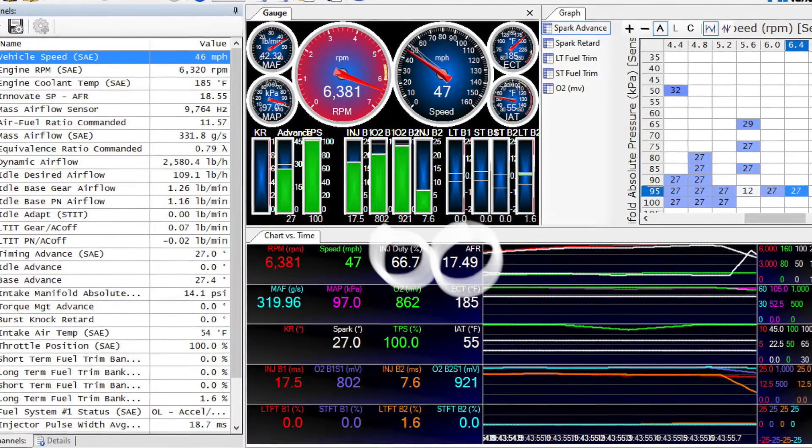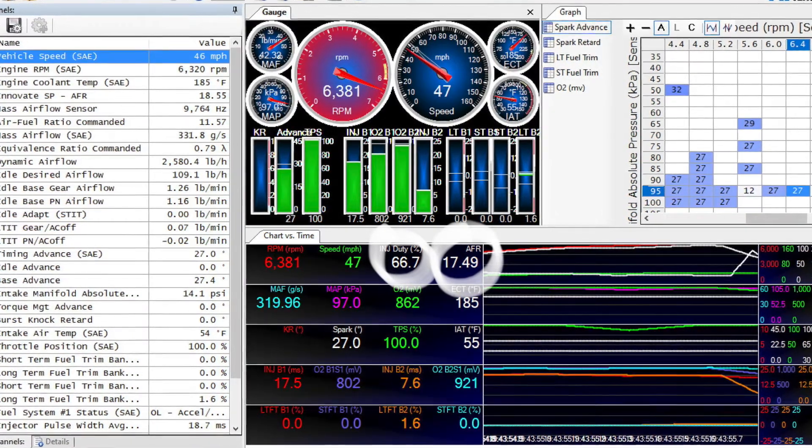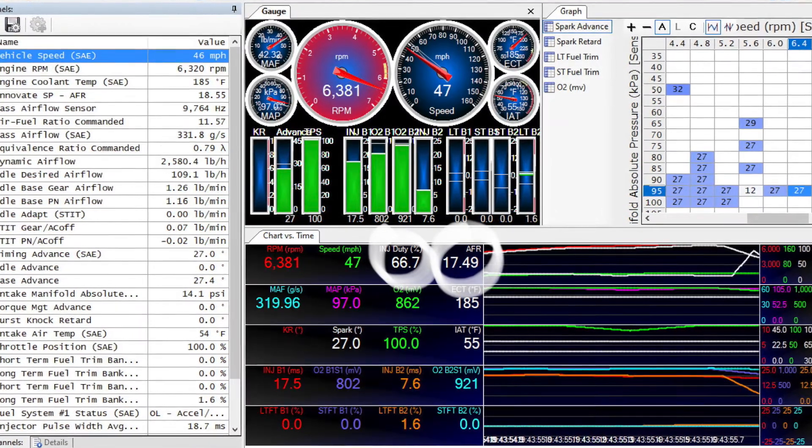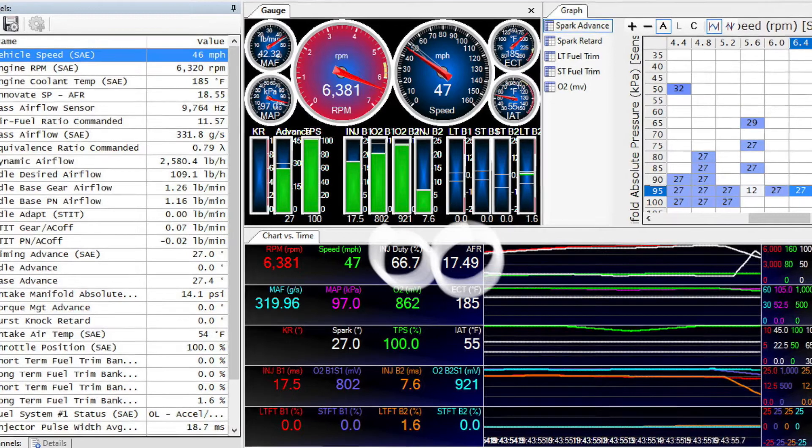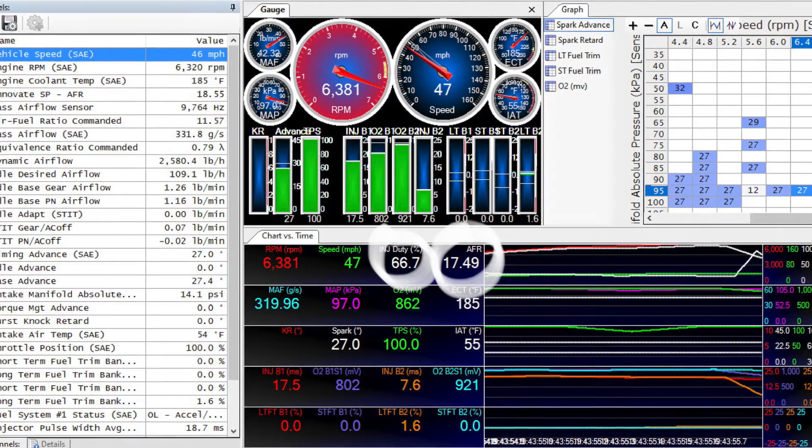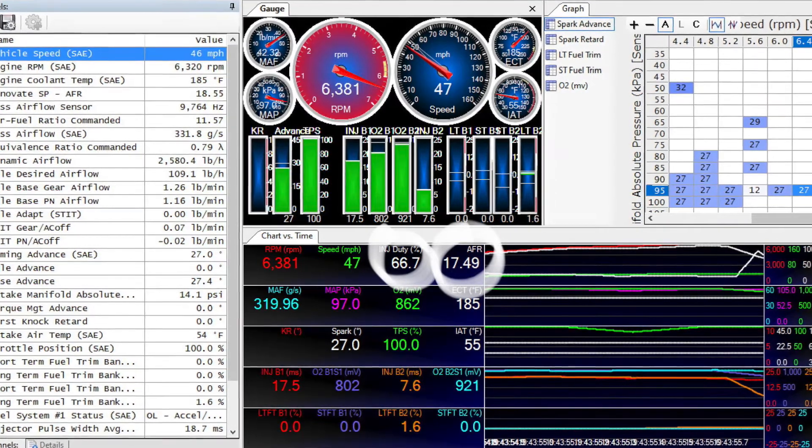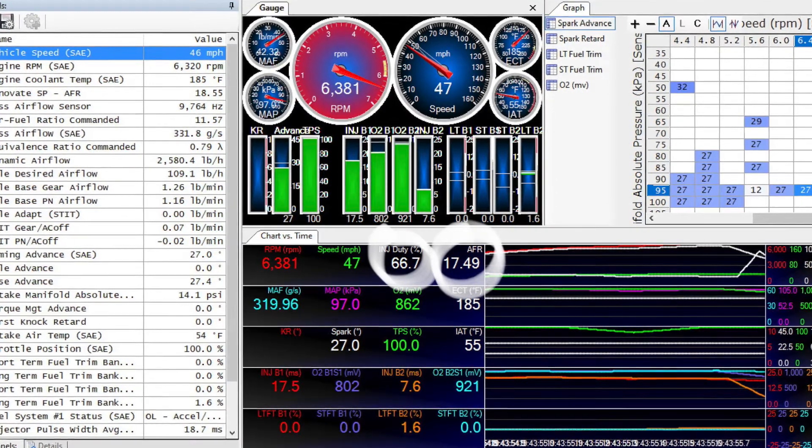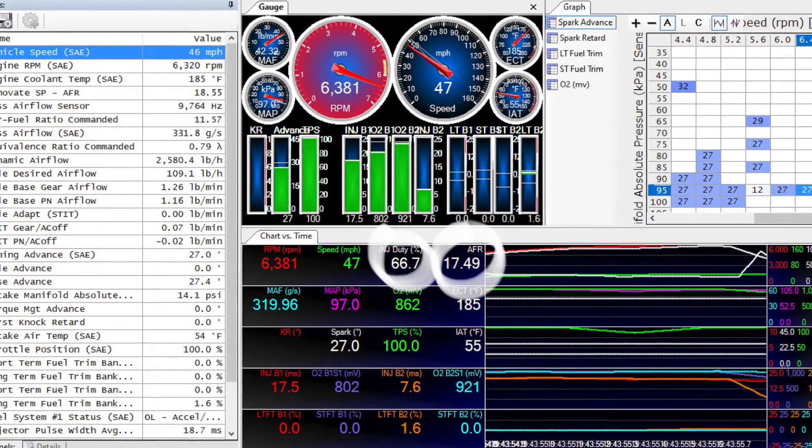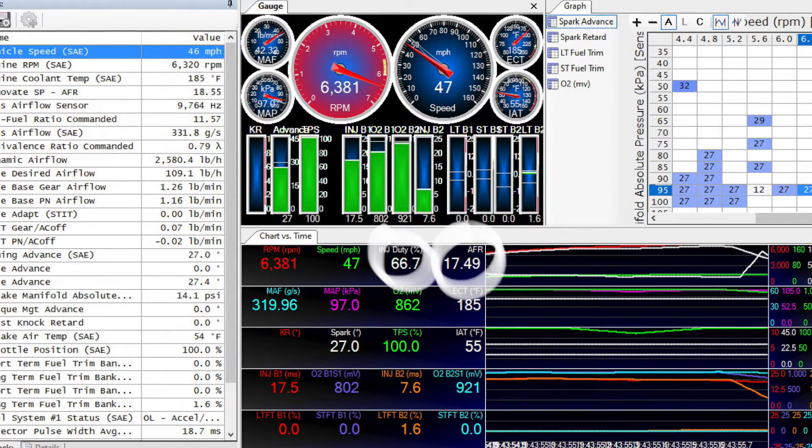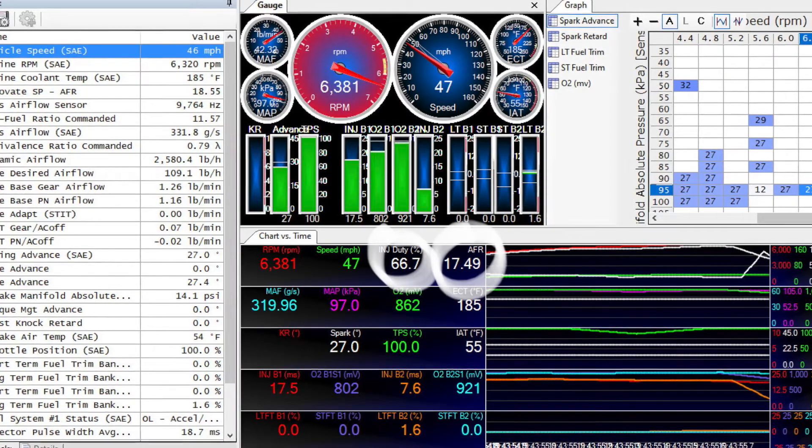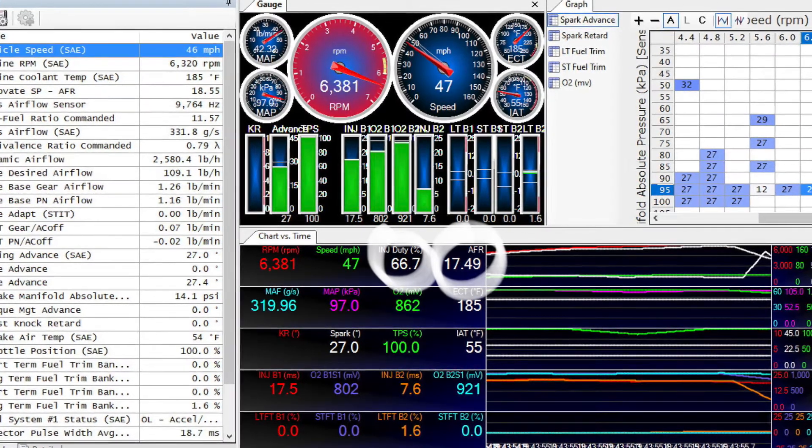So the car definitely needs a bigger injector which is not surprising, but it may also need a fuel pump because I don't think it's quite able to keep up especially once you go over 6000 rpm.